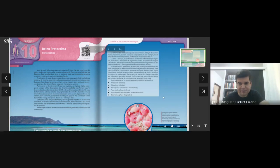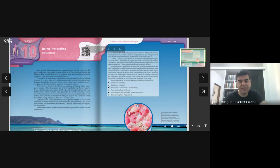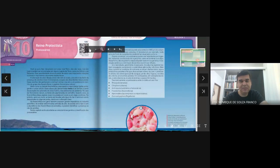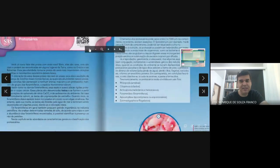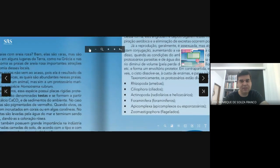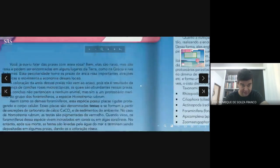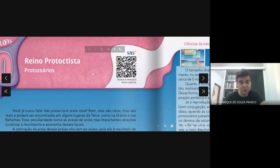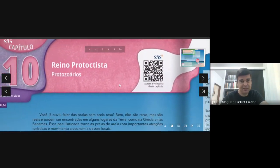Os protozoários são aqueles indivíduos do reino Protoctista. A característica deles é não ter a condição de realizar fotossíntese. Então, os demais protoctistas têm a capacidade de realizar fotossíntese, mas os protozoários não têm essa condição. Os protozoários também são seres unicelulares e são seres eucariontes.